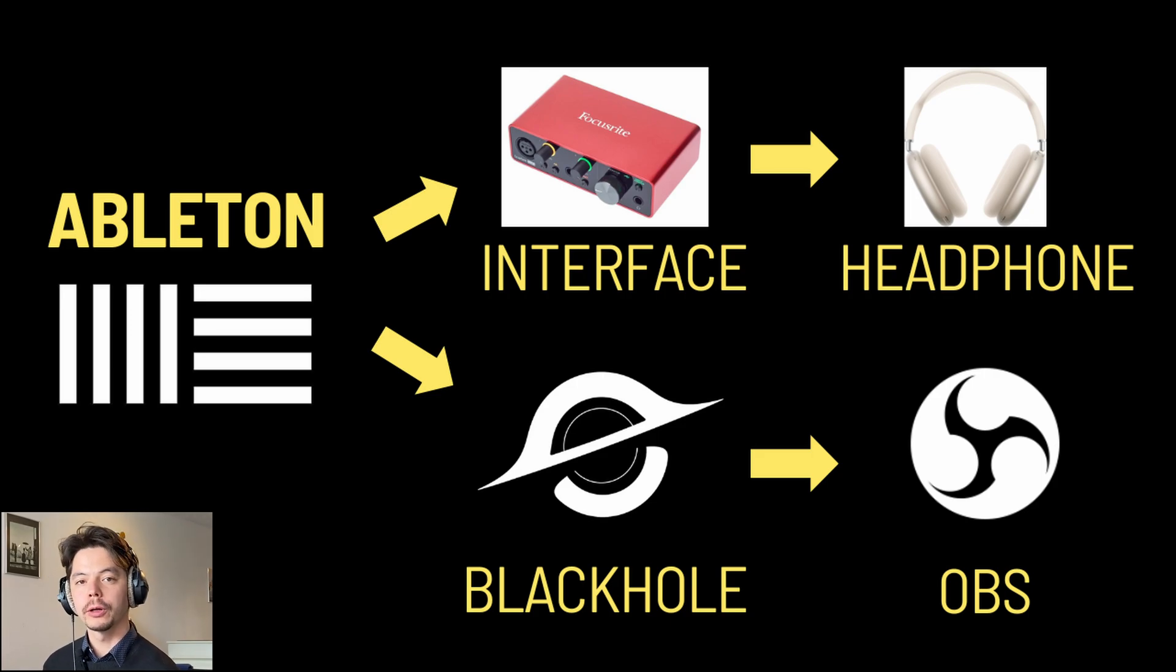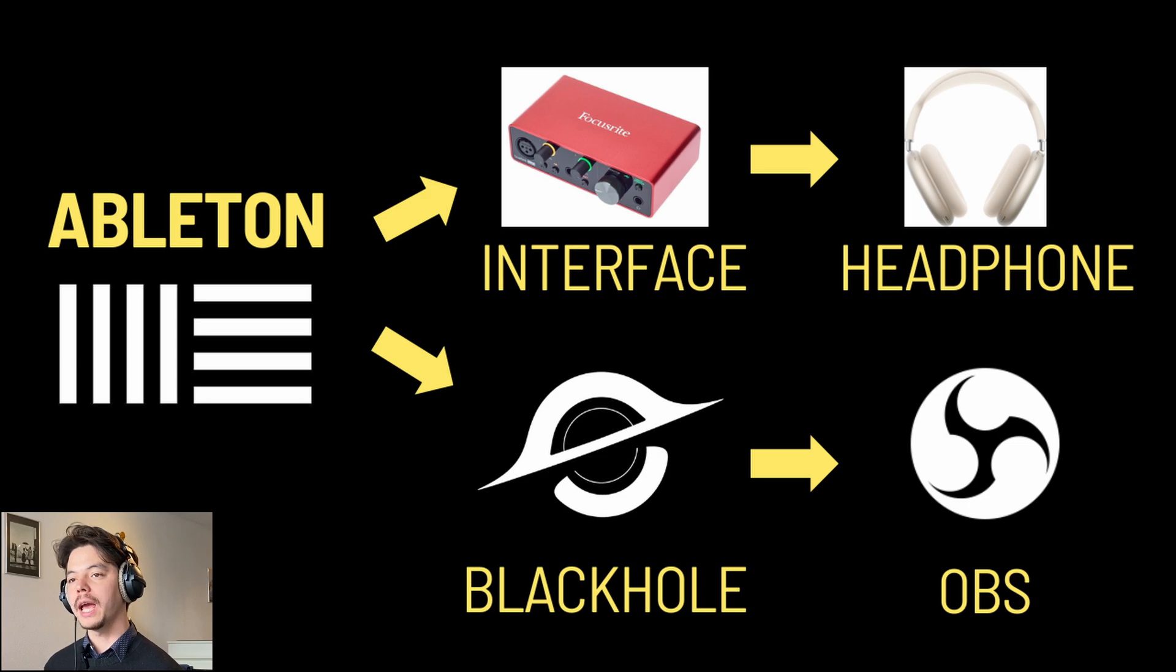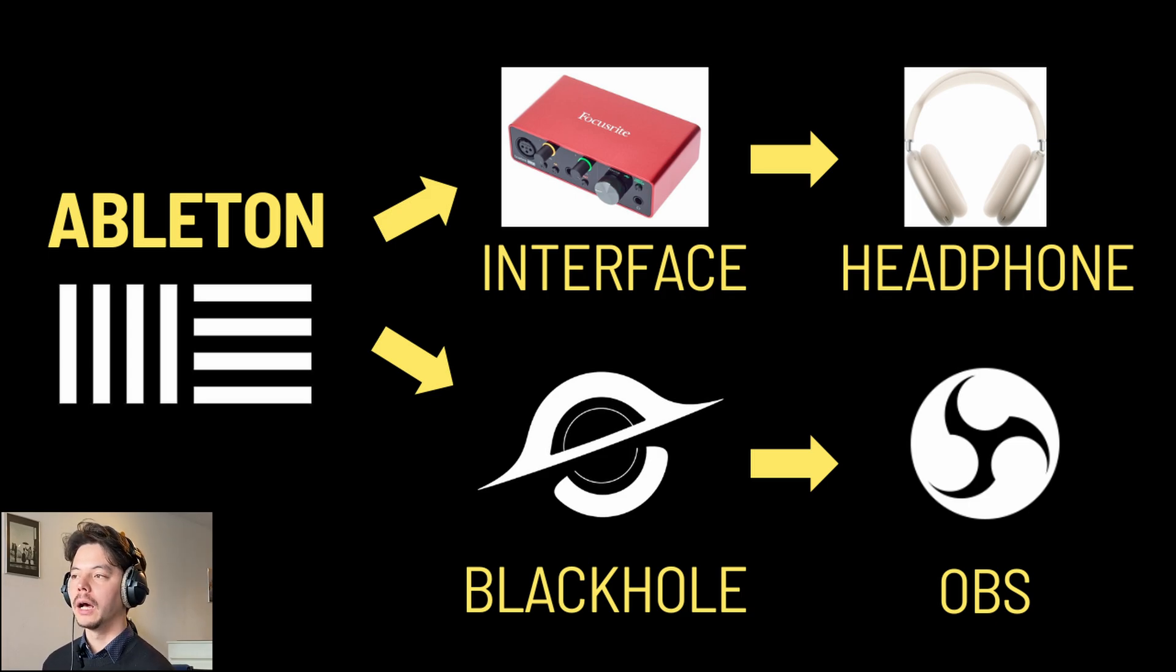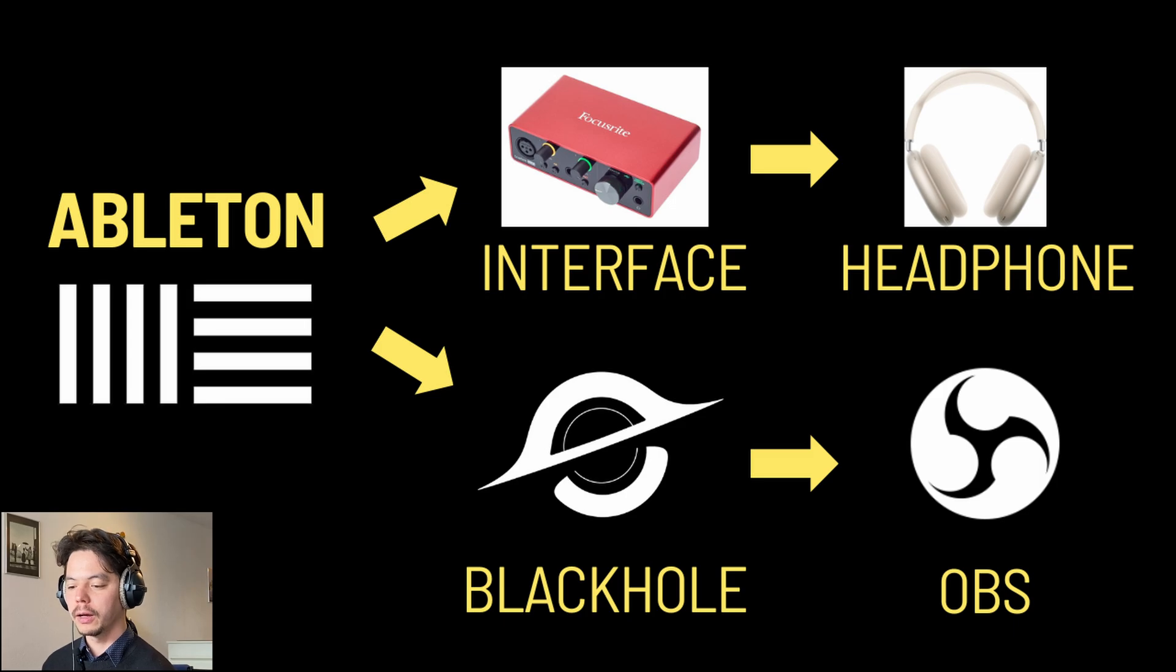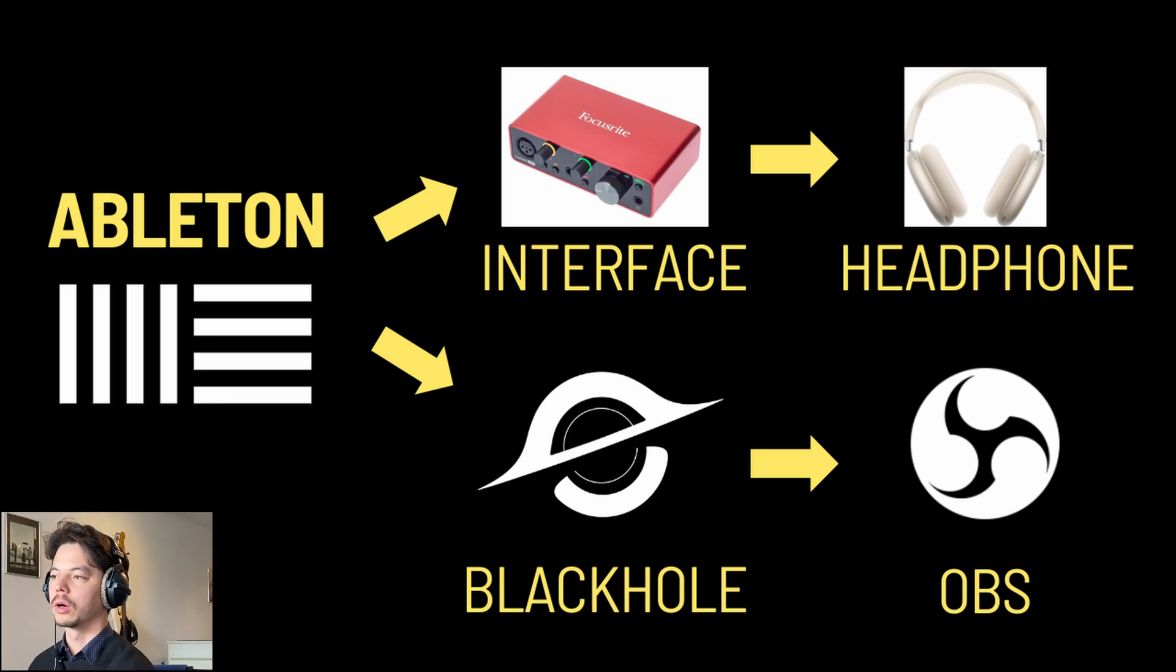Hey guys, welcome to this tutorial. Here I'm going to show you how to record the master output of Ableton into OBS when you're using a Mac. This took me a really long time to figure out, so I'm happy to share this with you. Hopefully it works for you as well.